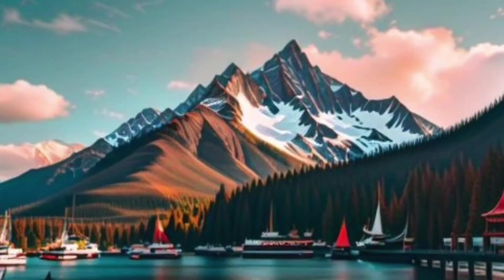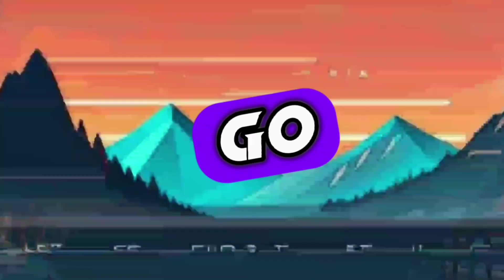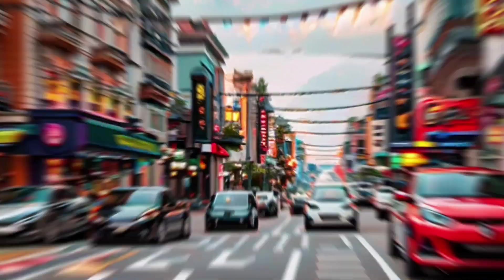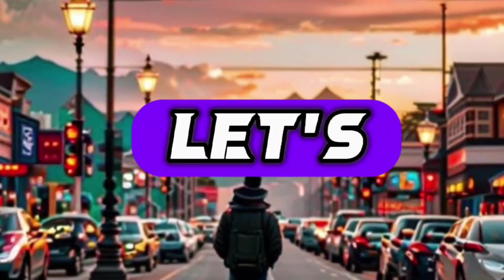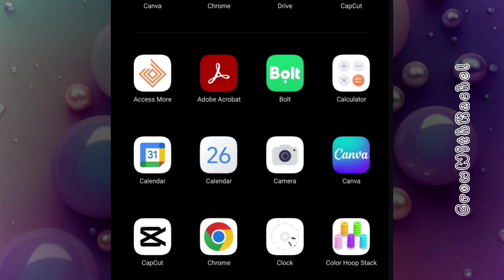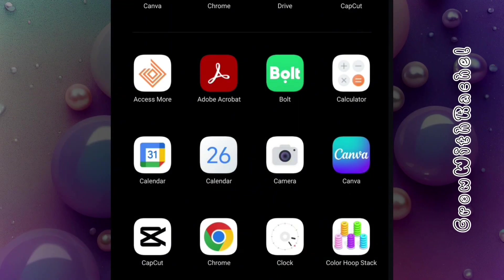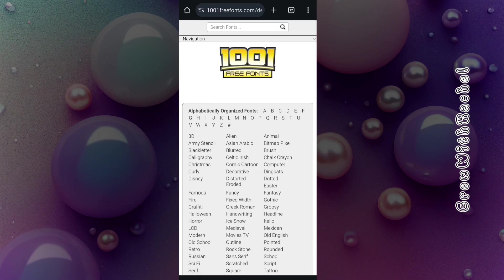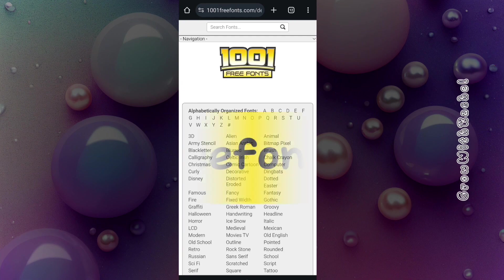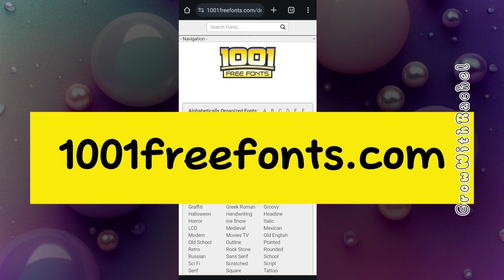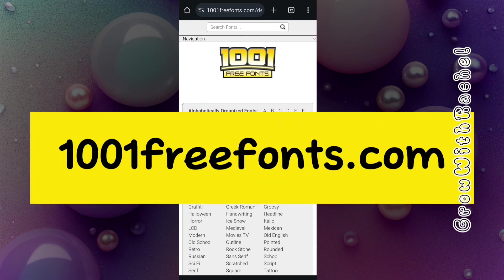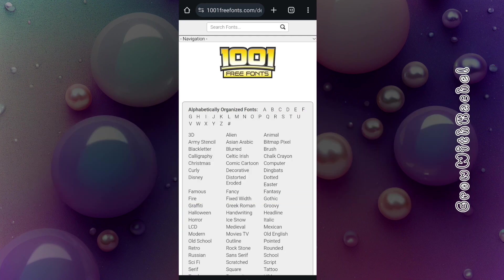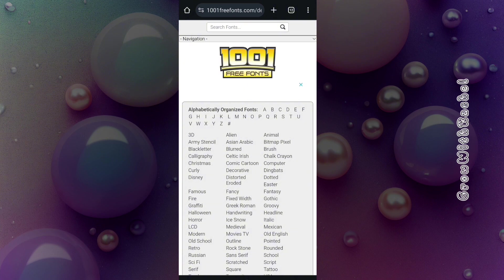First we'll go get the fonts we want to add to Canva mobile. Let's go over to our browser. We'll be using the Chrome browser. I'll be browsing 1001freefont.com - that's the website we'll be using to get the fonts we want to upload to Canva mobile.